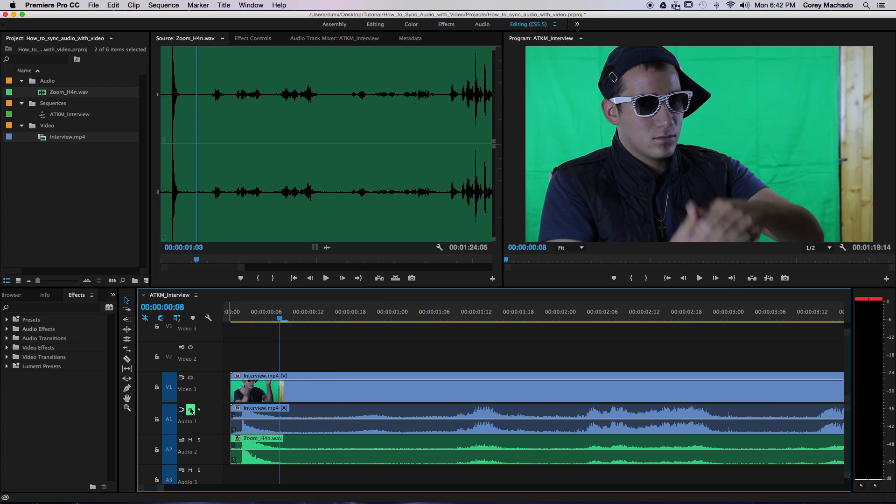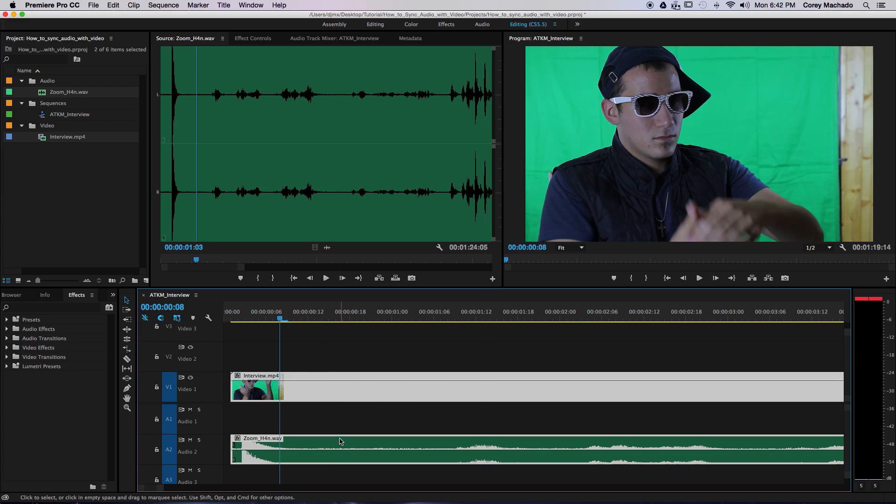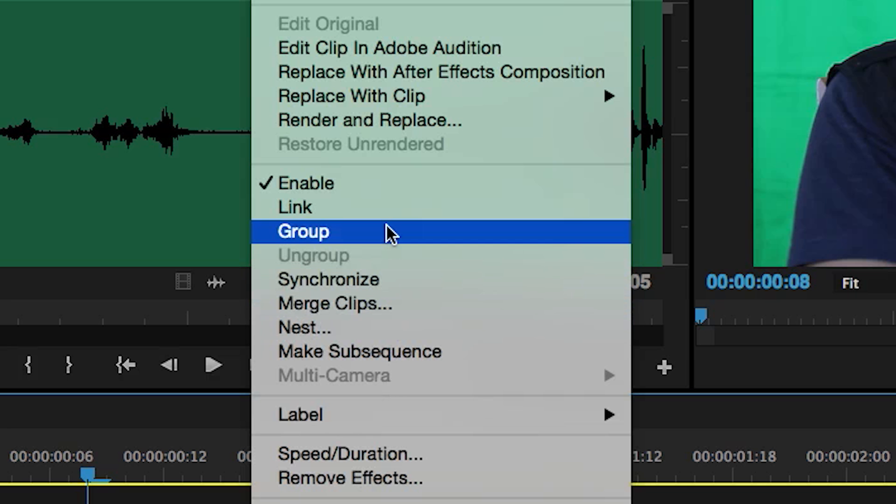Once you do that, you can mute or delete the scratch audio and link the new audio with the video, by right-clicking and selecting Group.